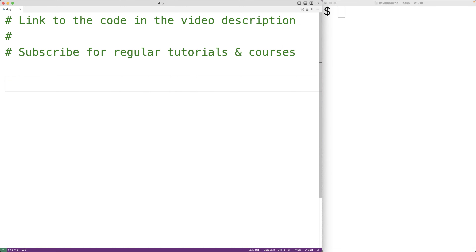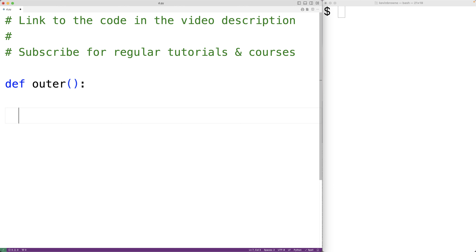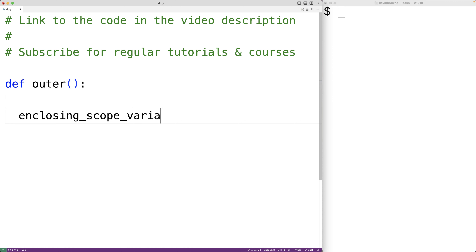In this video we're going to learn about the nonlocal keyword in Python. The nonlocal keyword allows us to modify a variable in the enclosing scope of an inner function. For example, if we have an outer function and inside that outer function we have a variable called enclosing scope variable and we assign it the value 10.